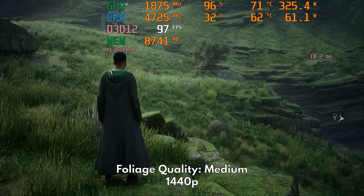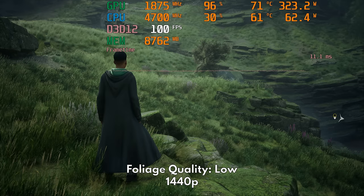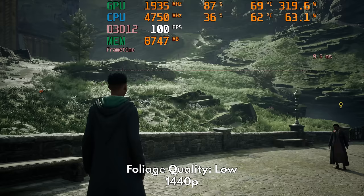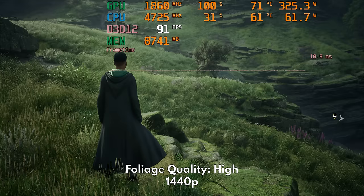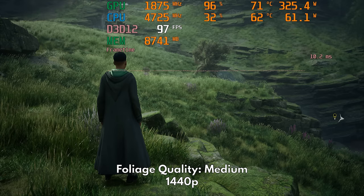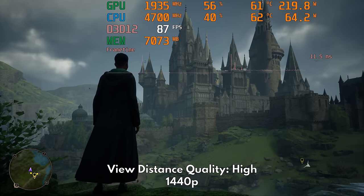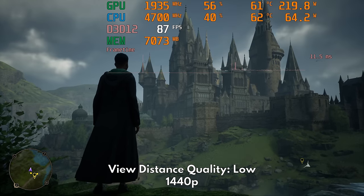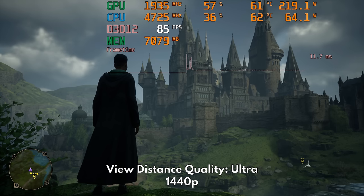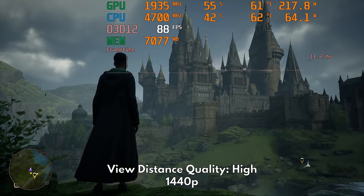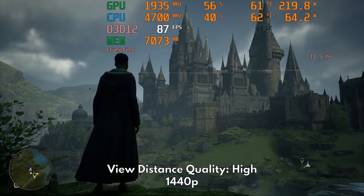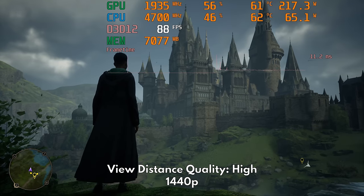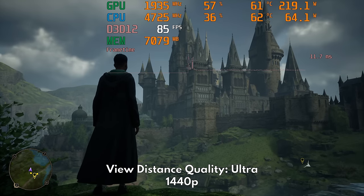However, choosing low is not worth it because the performance gain is very small and sometimes inconsistent. For this one, I recommend either high or medium. Now let's look back at Hogwarts castle to check view distance quality. Moving down from ultra to high will reduce the draw distance of vegetation and terrain, but the geometric quality of the castle is still preserved with some mild performance gains.